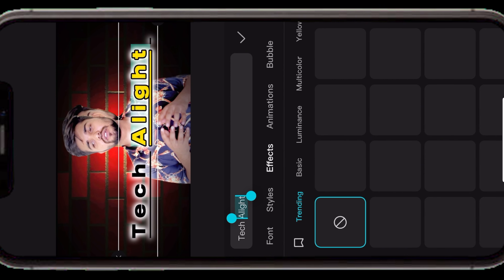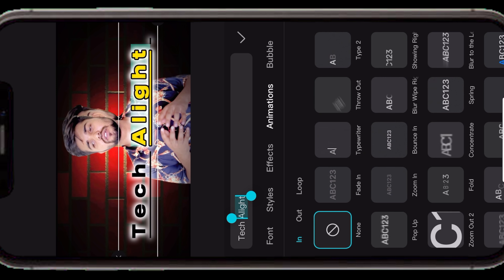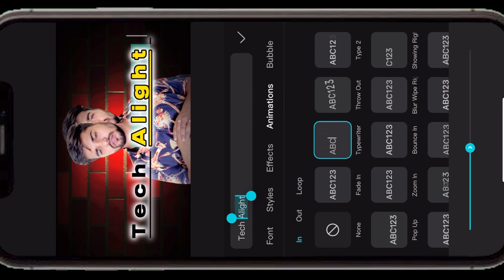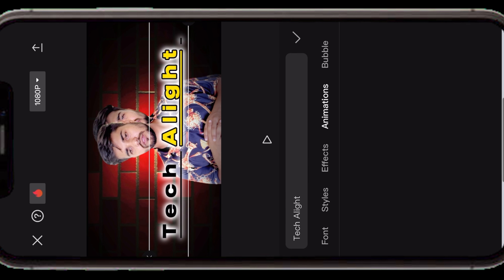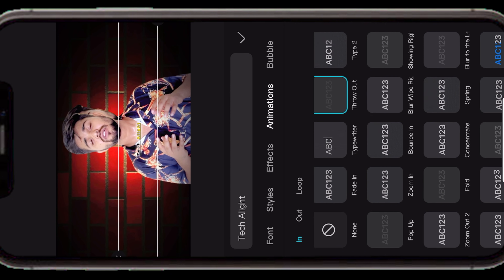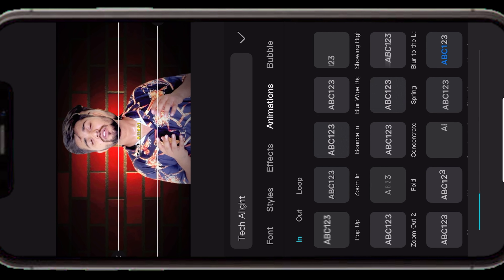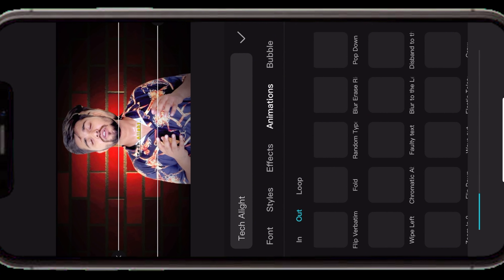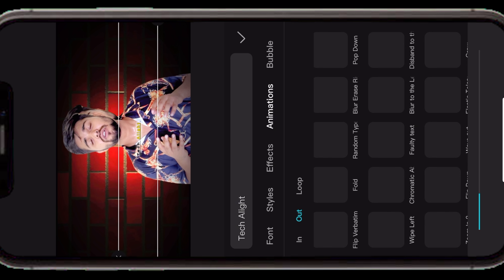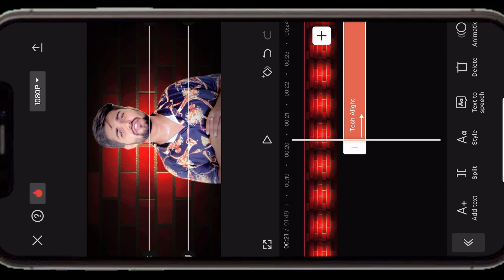Text के effects वाले options पर जाएं — यहाँ पर typewriter की तरह text लिखके आता है। Animation वाले option में बहुत सारे presets मिल जाते हैं — text किस तरीके से in होगा, किस तरीके से out होगा। जैसे clip में animations होती हैं वैसे text की भी animations यहाँ से select कर सकते हैं — जिससे text बहुत graphically amazing लगेगा, side से चलके आएगा और typewriter की तरह लिखता आएगा।